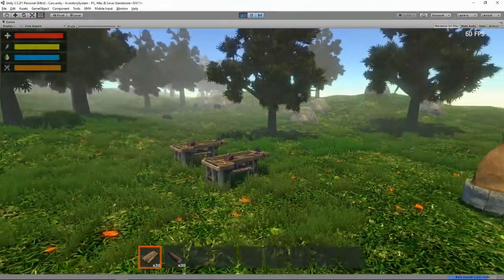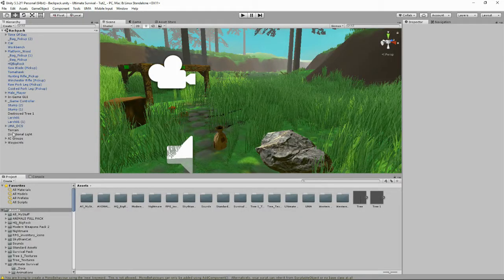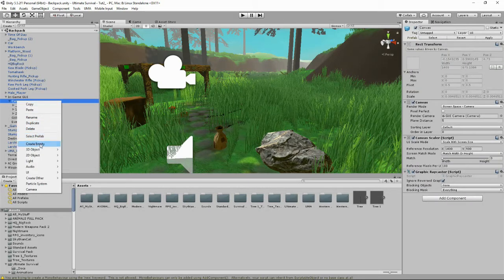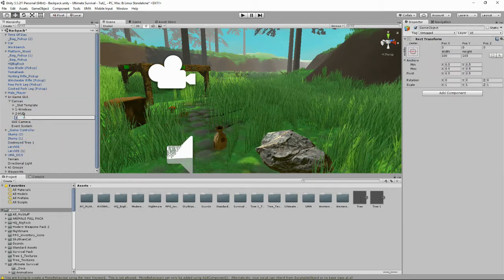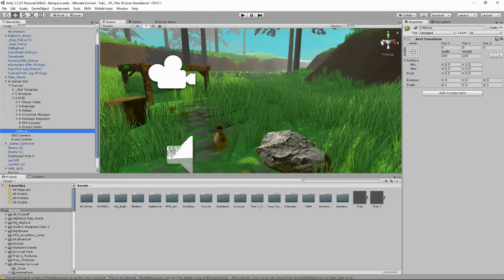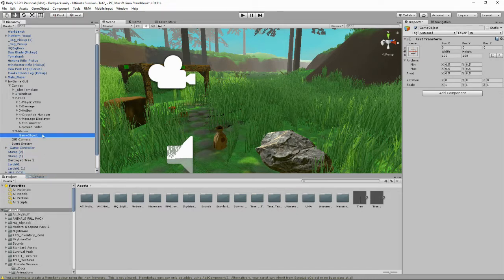Let's pop back into our last project. Here we are in our scene. Let's have a look at the in-game GUI canvas. We've got number one: Windows, number two: HUD. I'm going to make a number three and call it Menus, because maybe later on we'll do some more menus. If you look inside the HUD it's got that kind of numbered format, so let's do the same — Create Empty and I'm going to call this one number one, Pause Menu.